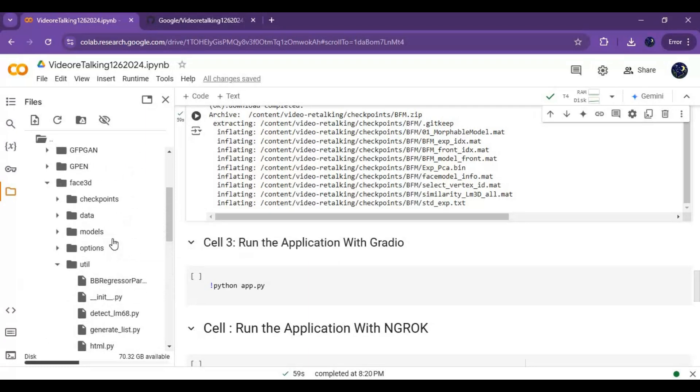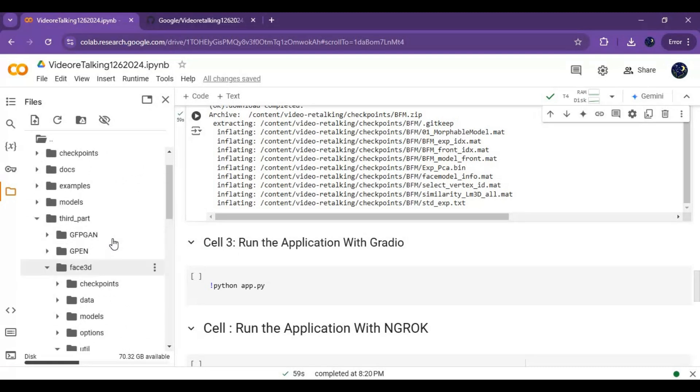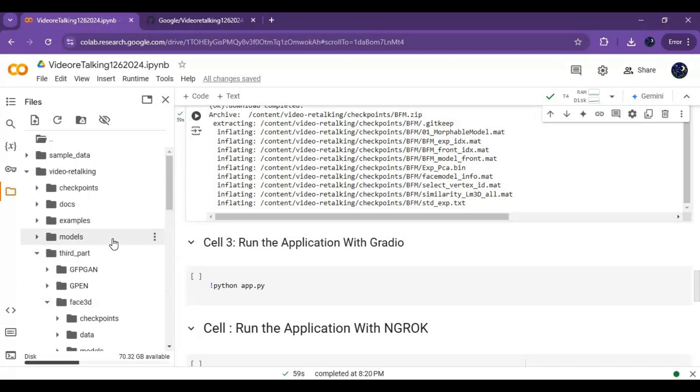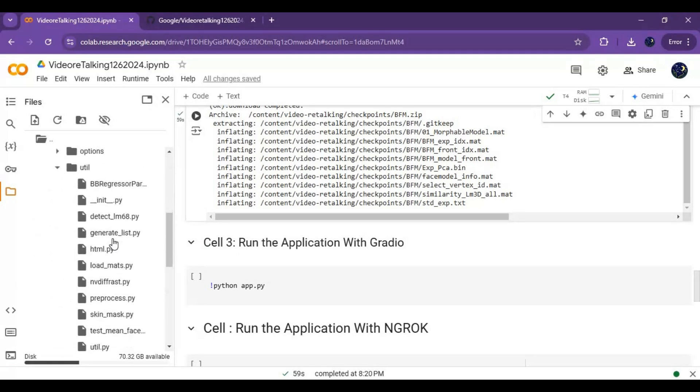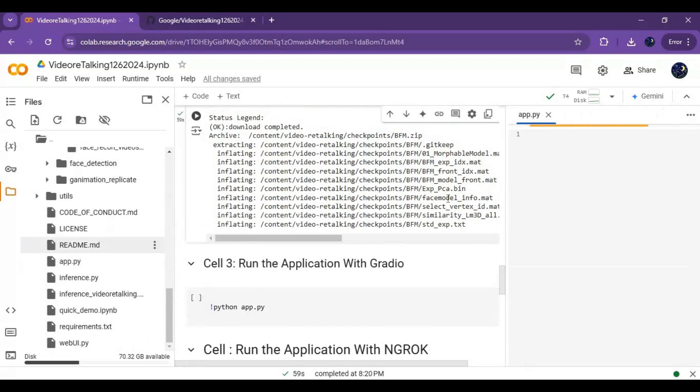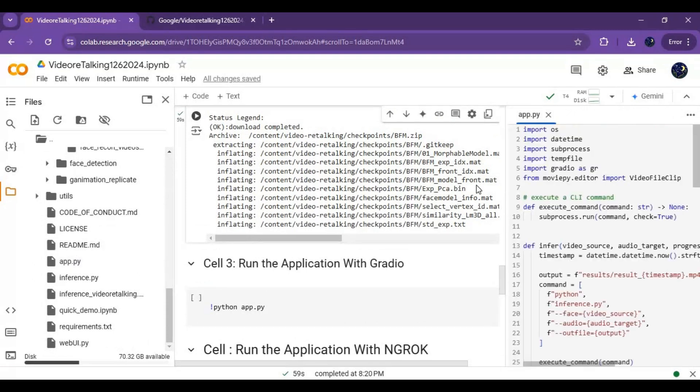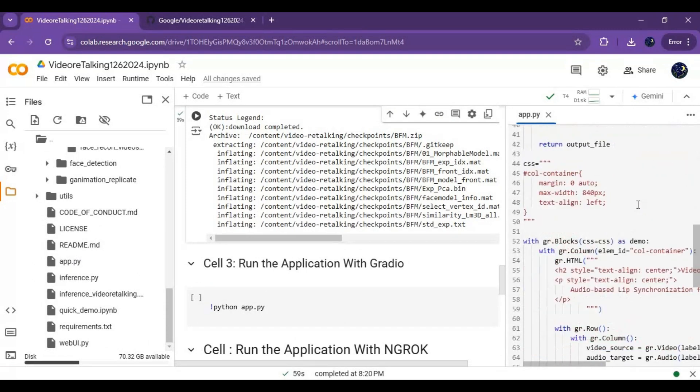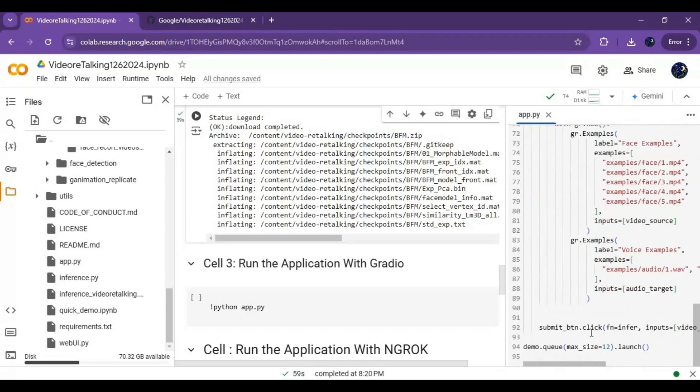If you want to run with Gradio, go to the app file in main video retalking and click on it. This file will open on the right. Go to the last line and put share equals true, then run the Gradio cell.